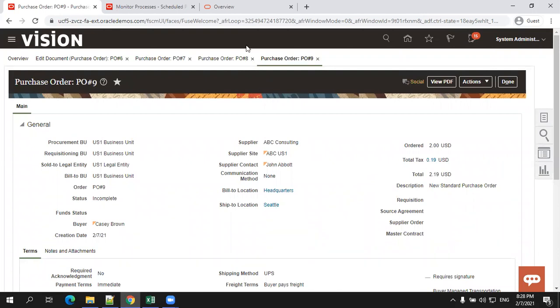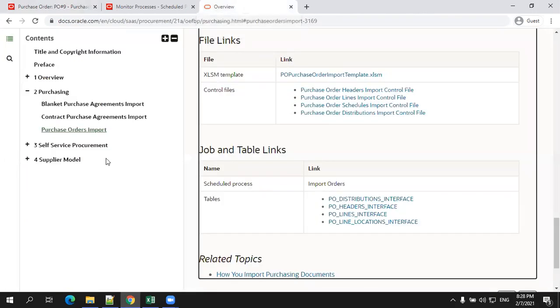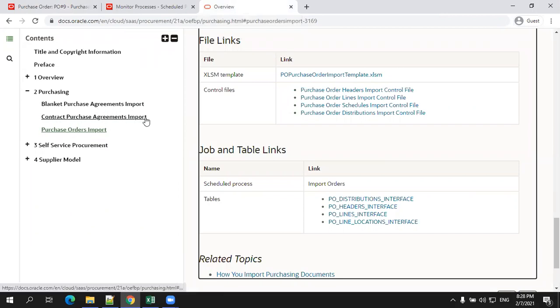And also one more important thing, in the purchase order, we have three types of purchase orders. One is blanket purchase agreement, contract purchase agreement, as well as purchase order import. The process is same for all of them, but the list of data files, the sheets which are involved, as well as the interface tables which are involved are a little bit different. Thank you.